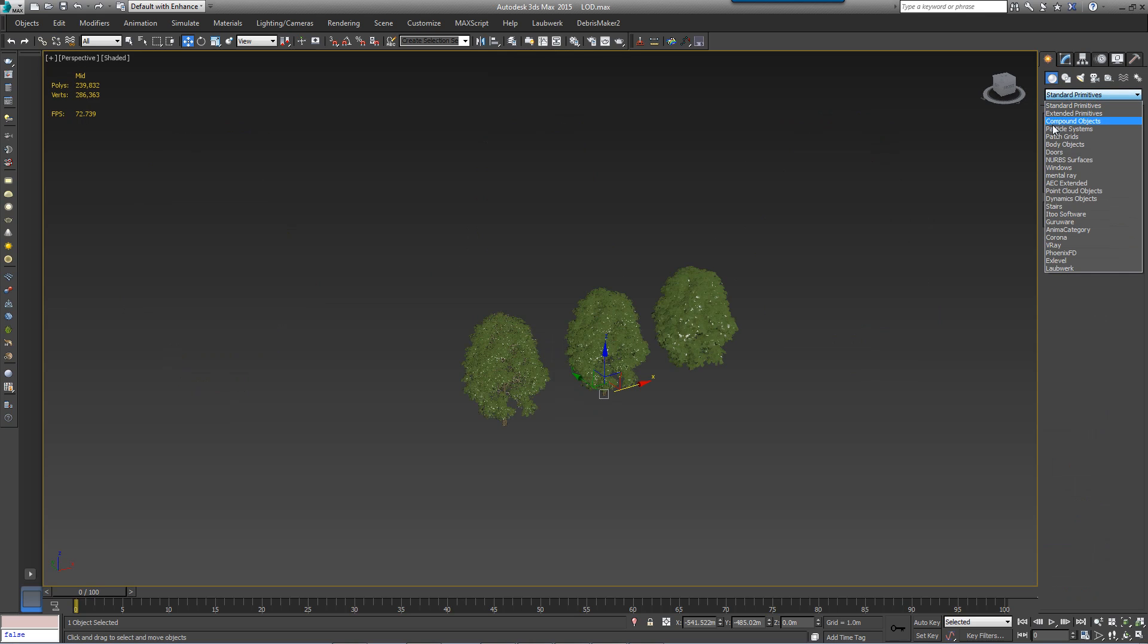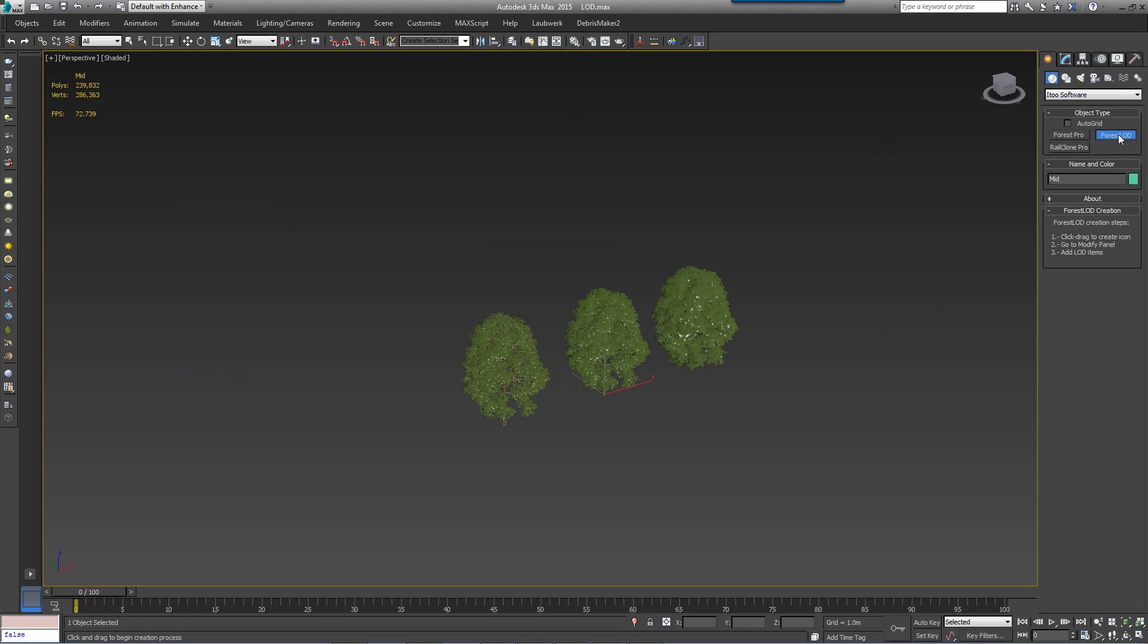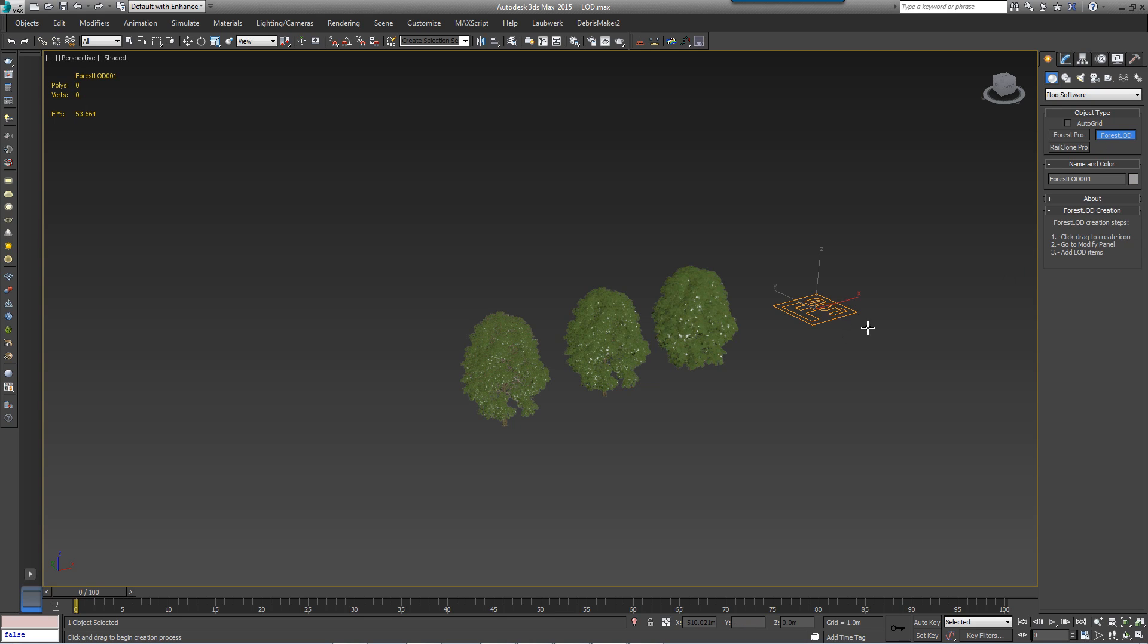With your assets created you can get started. Forest 4.3 introduces the all new Forest LOD object. This can be found in the Create panel. You'll need to create one Forest LOD for each set of associated LOD models. To do that you simply drag out a marker in the scene.